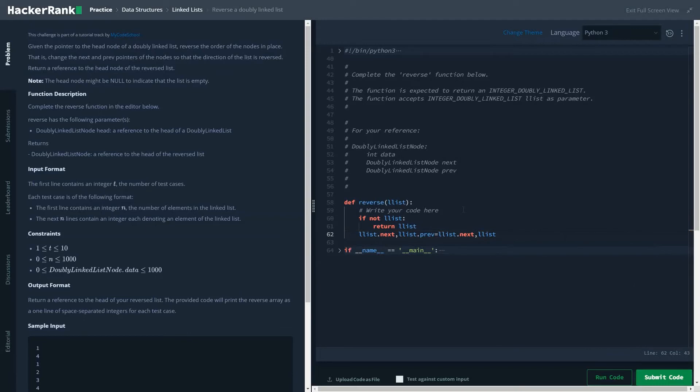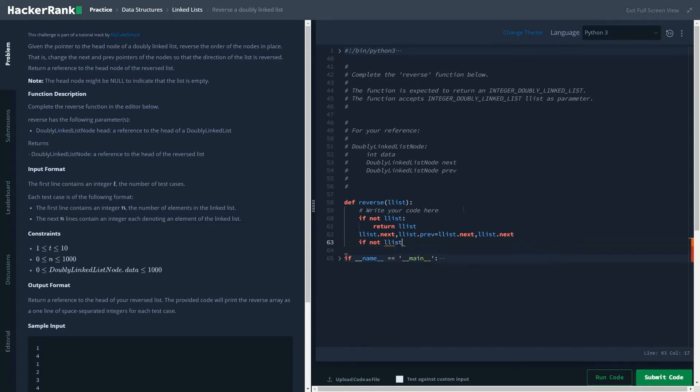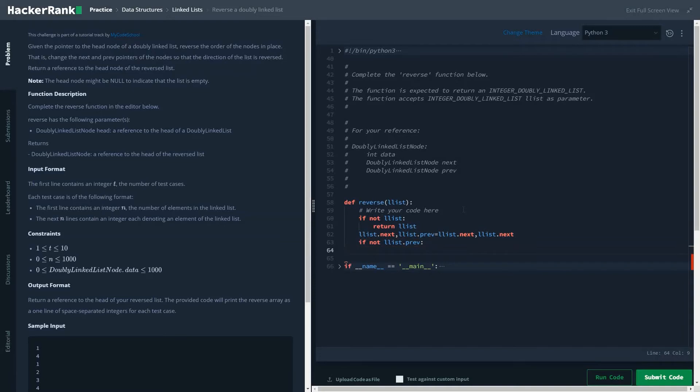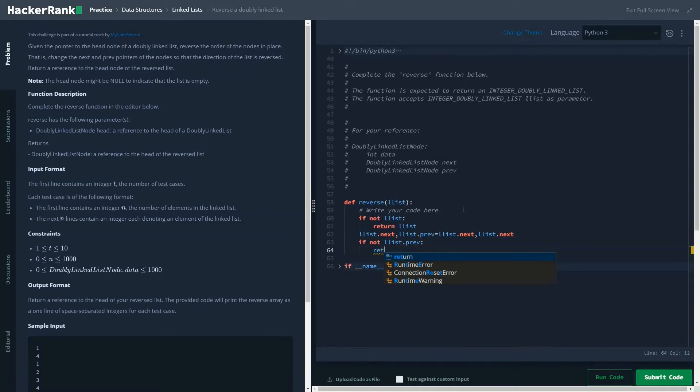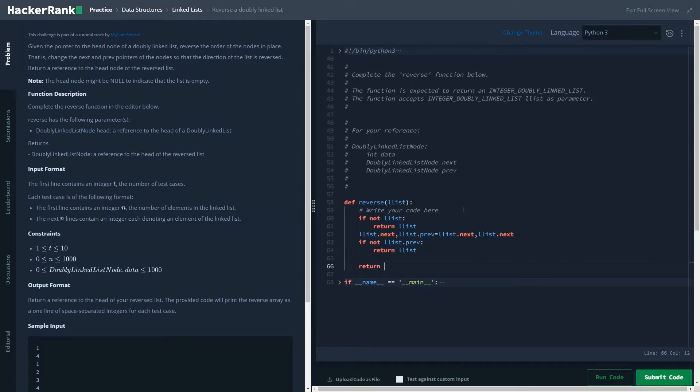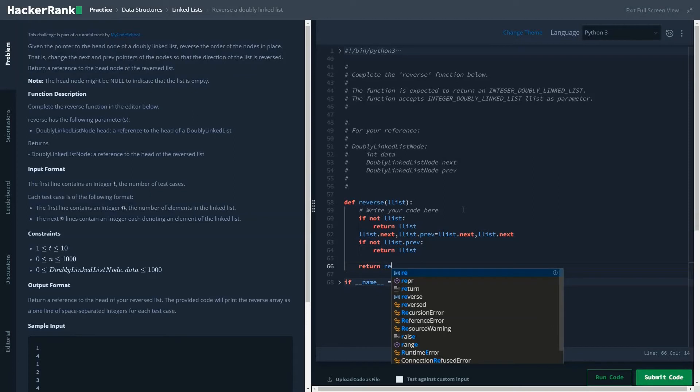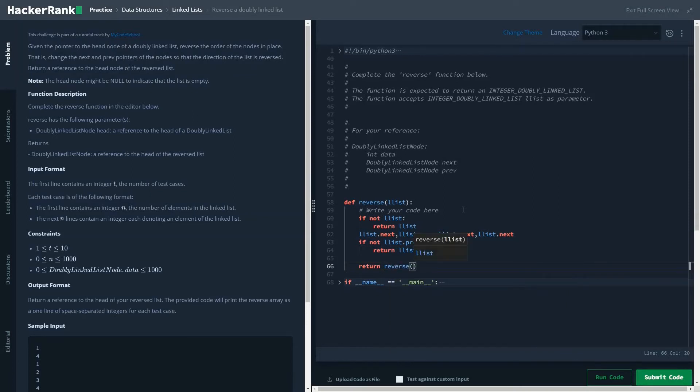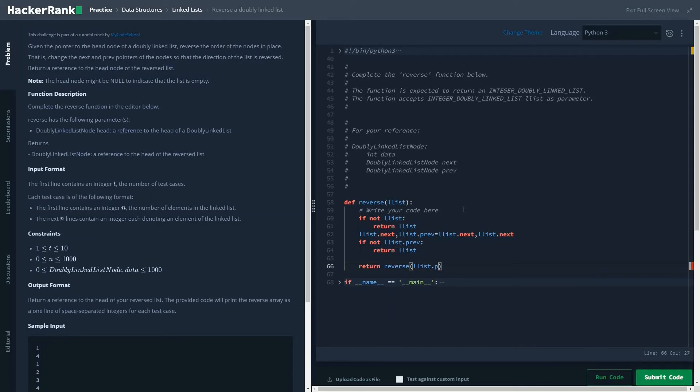the linked list previous value is empty, then we return the ll_list. And our basic recursion function.